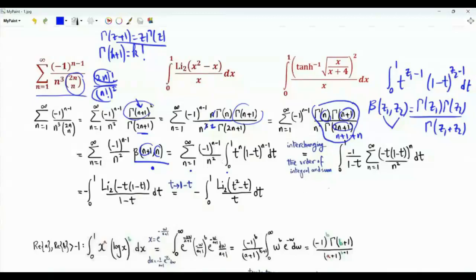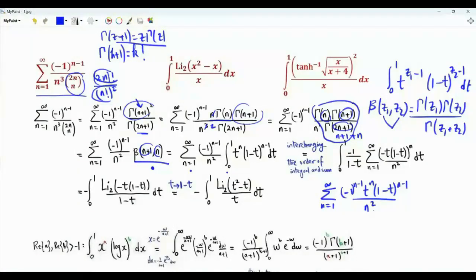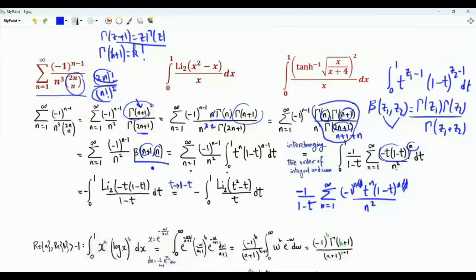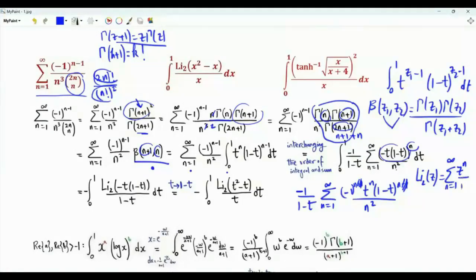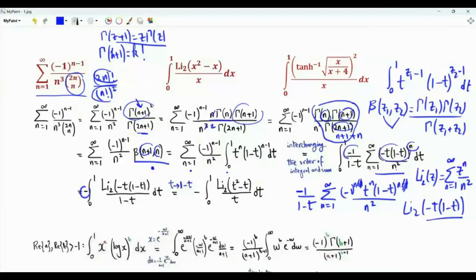Swapping the order of integration and summation, we get the sum over positive integers n of (-1)^(n-1) times t^n (1-t)^(n-1) / n². Multiplying and dividing by (1-t), this becomes the sum of [-t(1-t)]^n / n². For |z| < 1, the dilogarithm Li₂(z) = Σ z^n/n². So this sum is the dilogarithm of -t(1-t), where the minus sign comes from the (-1)^(n-1) factor.